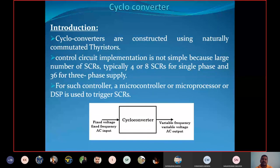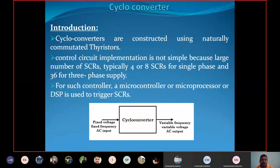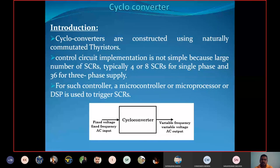Control circuit implementation is not simple because a large number of SCRs are required — typically 4 or 8 SCRs for single phase and 36 for 3-phase supplies. As the number of SCRs increases, the control circuit implementation becomes very complex. For such a controller, a microcontroller, microprocessor, or DSP is used to trigger the SCRs.